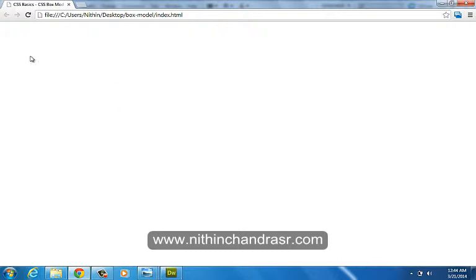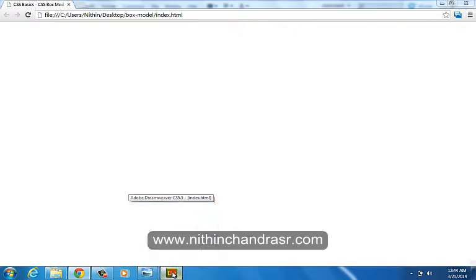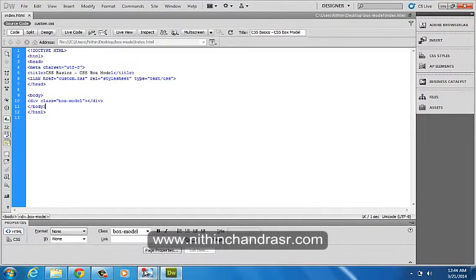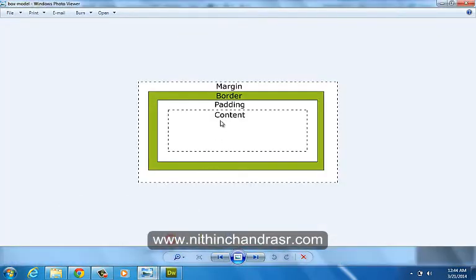You won't be seeing anything here right now because we haven't given any color or background color. We'll start with the box model border.